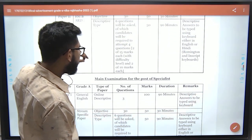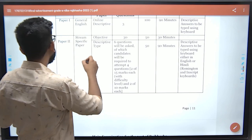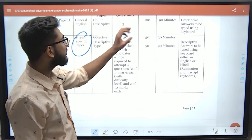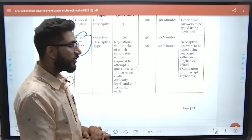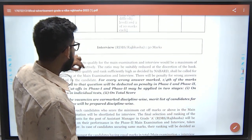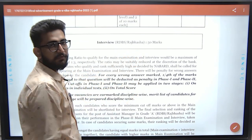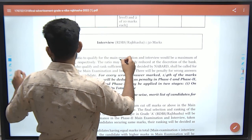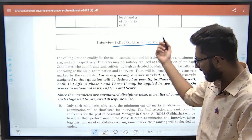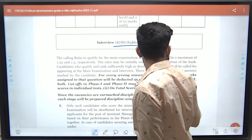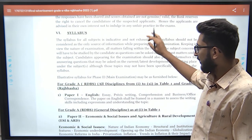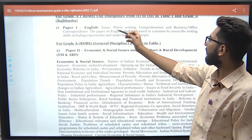Answers in the descriptive section are to be typed using the keyboard in either English or Hindi. For specialist posts, the stream-specific paper changes accordingly while the general paper remains the same. Finally, the Interview is of 50 marks for RDBS and Rajbhasha. The calling ratio will also be mentioned in the notification.